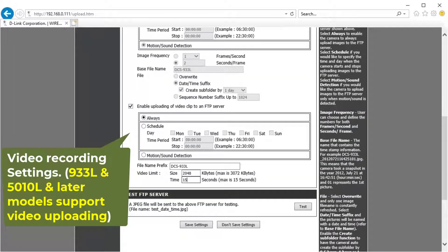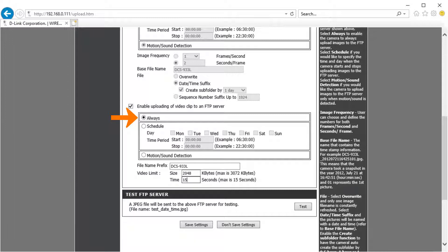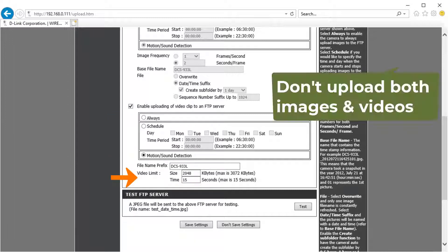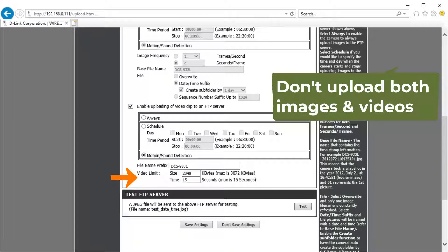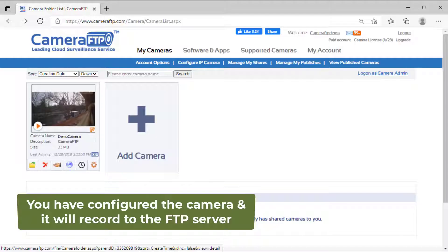For video recording, check enable uploading of video clips to an FTP server, then set continuous recording or motion recording based on your service plan. Please don't upload both images and videos. That's all.